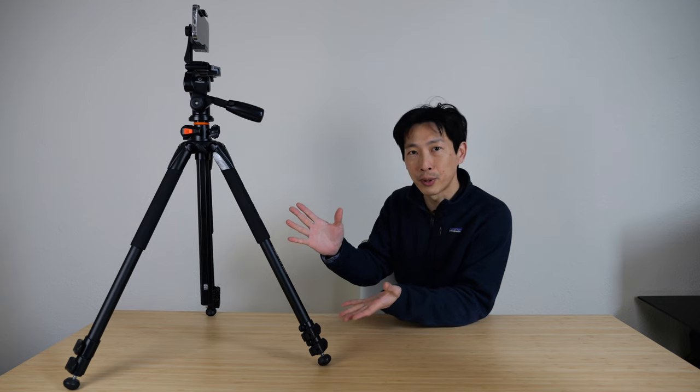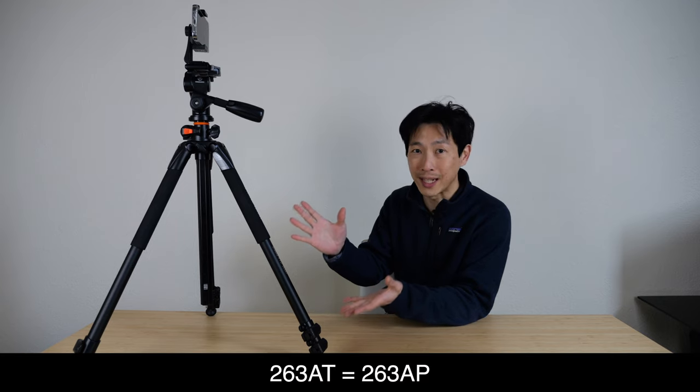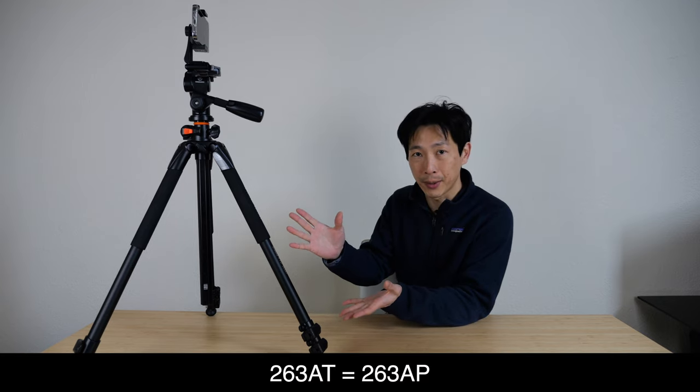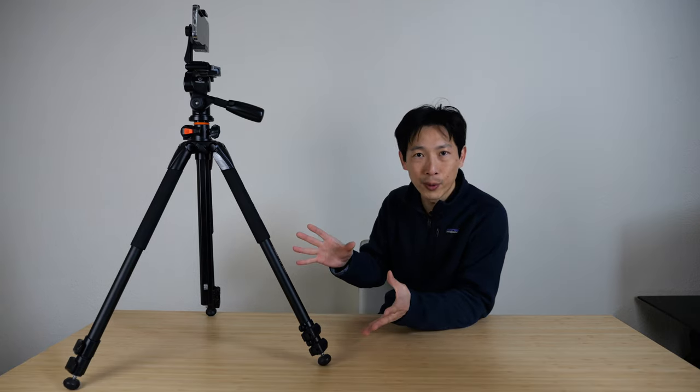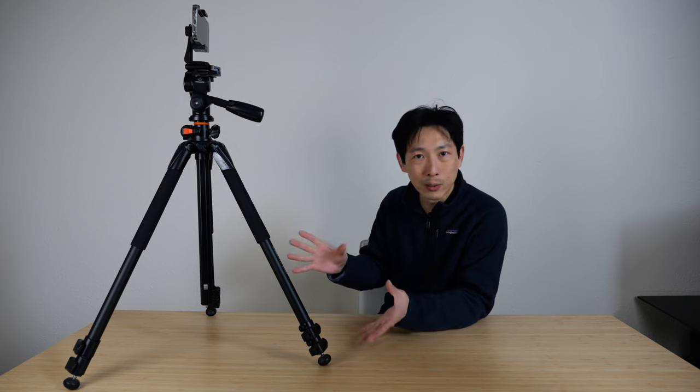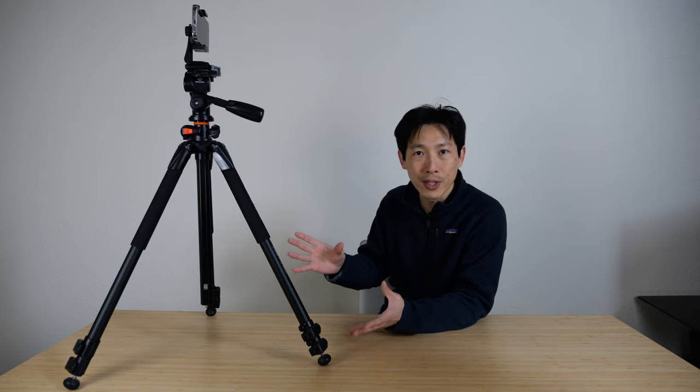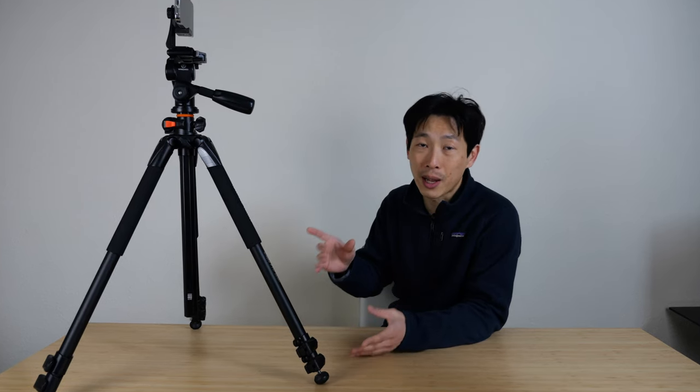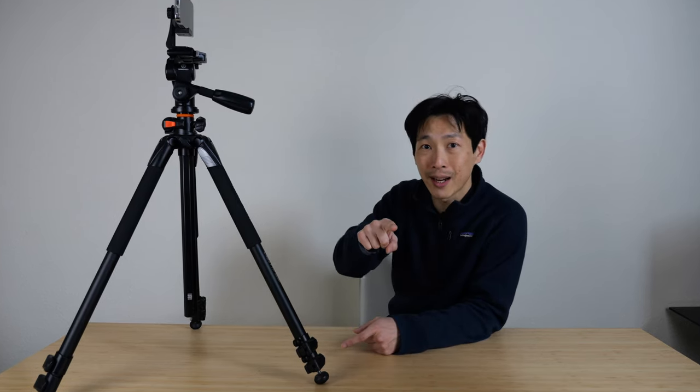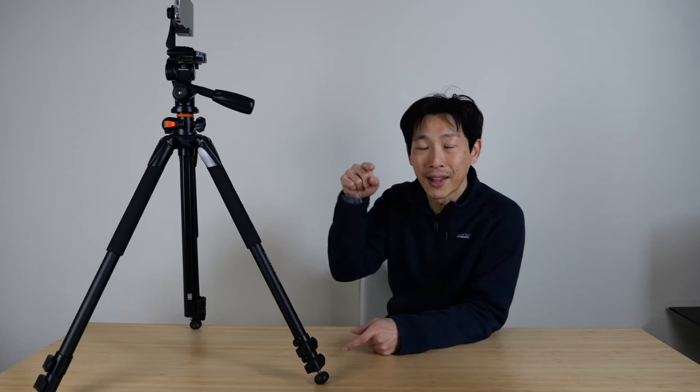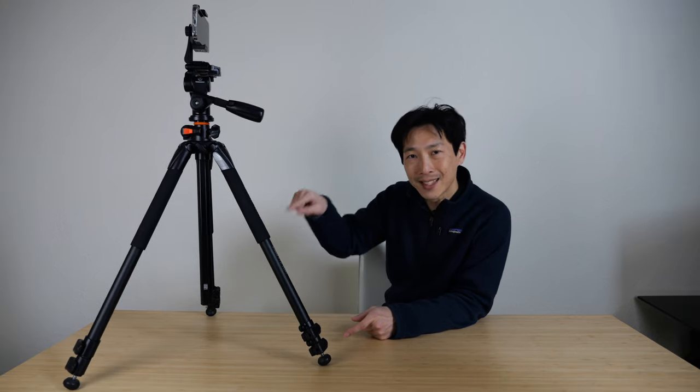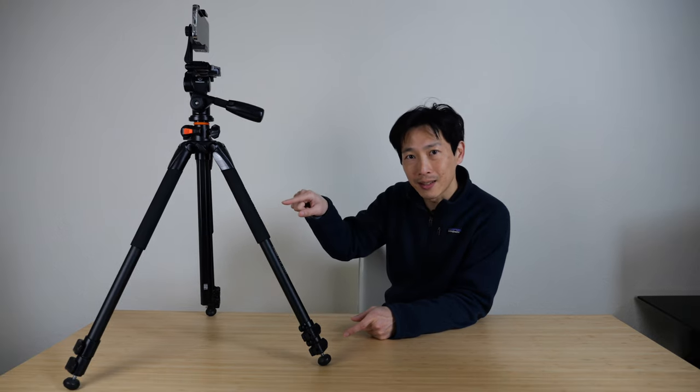This is the Vanguard Alta Pro 263AT tripod. I've had it for over four years. It's really reliable, a total workhorse. I like it so much that my camera right now is on another one exactly like this.